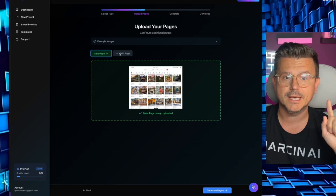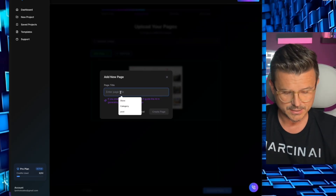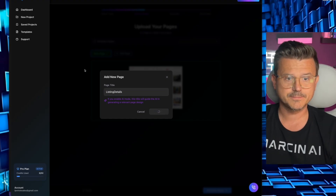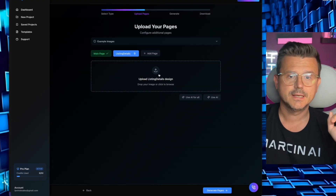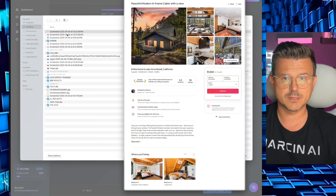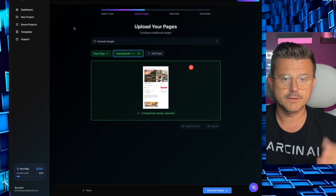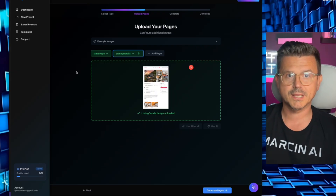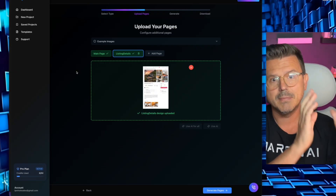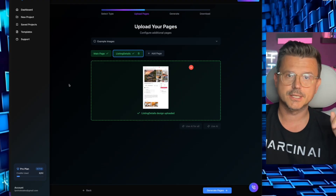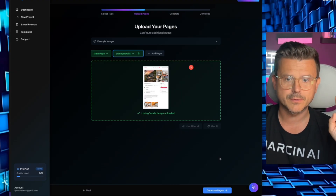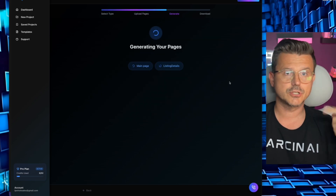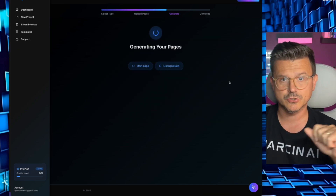Now we have the main page, and then we're going to add a secondary page — the 'Listing Details' page. This is the page you see when you click on an actual listing. If you're doing 10 pages, you upload 10 pages. The point is we're not trying to build a full-blown platform, but I'm going to show you two massive steps. Next, we hit 'Generate Pages,' and it's going to start breaking down both pages.